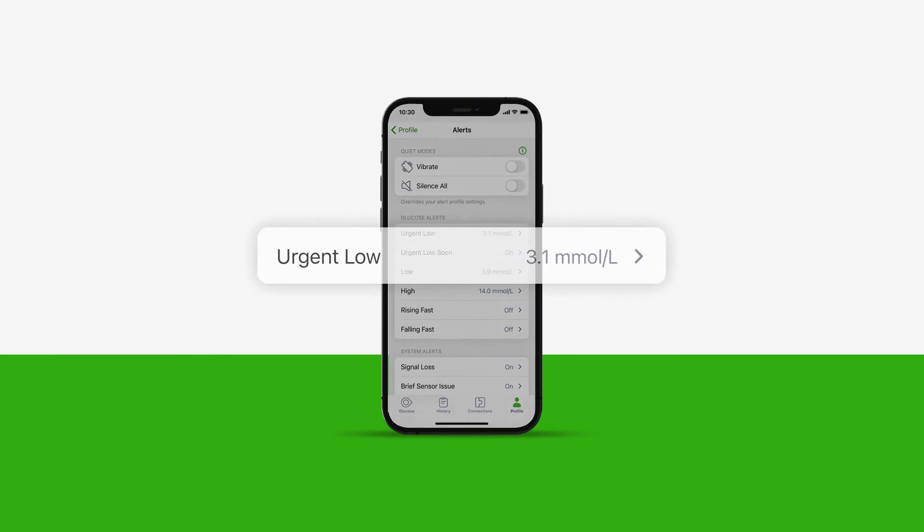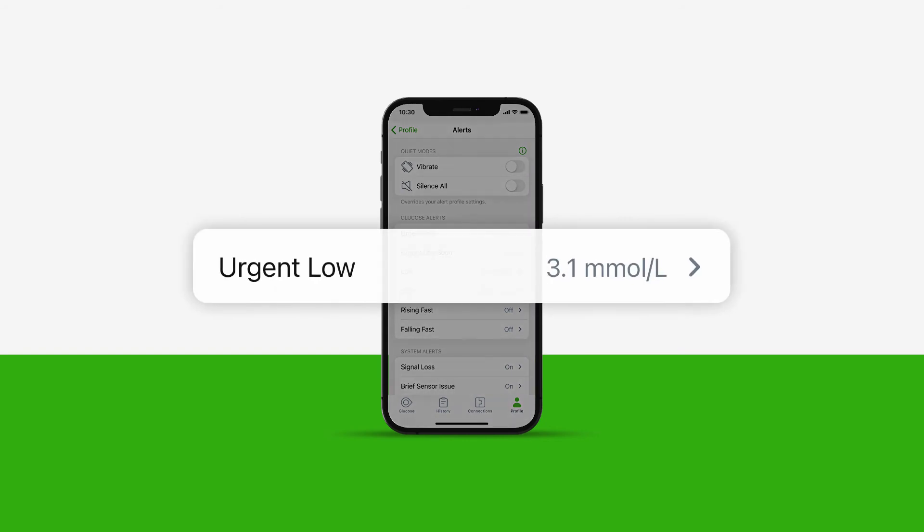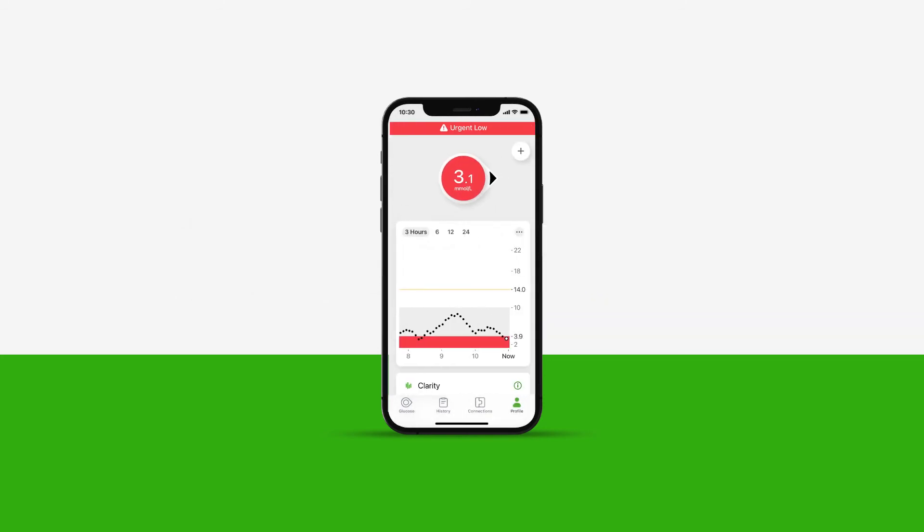Now let's look at the urgent low alert. This alert is fixed and will alert you when your sensor reading is at 3.1 mmol per litre or below. In the menu, you can customize the alert notification.